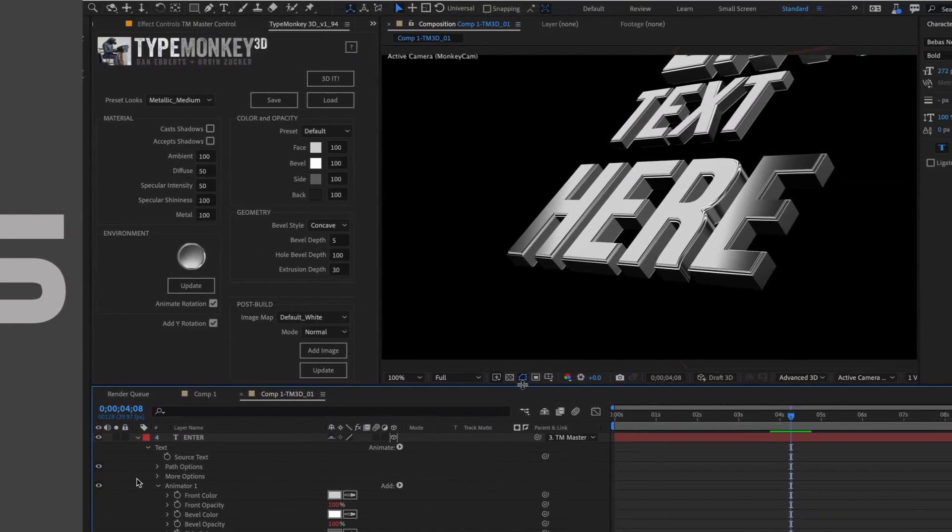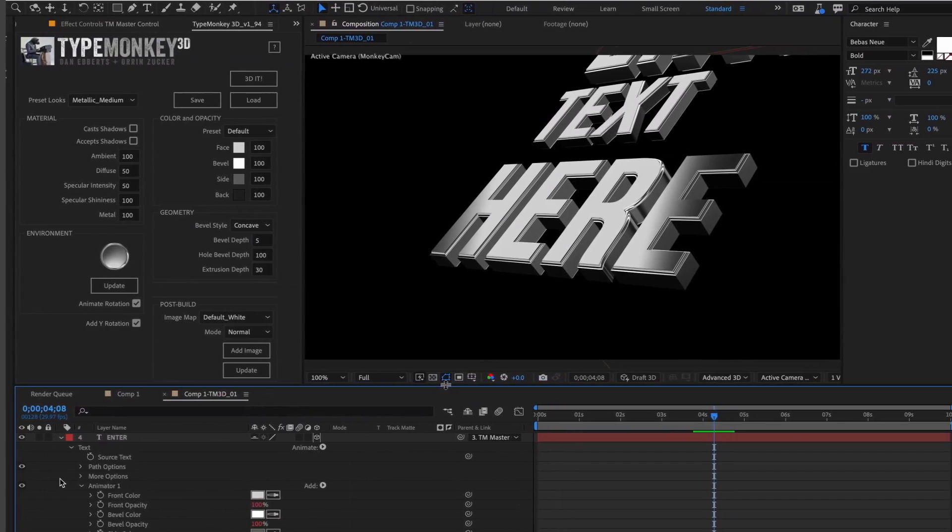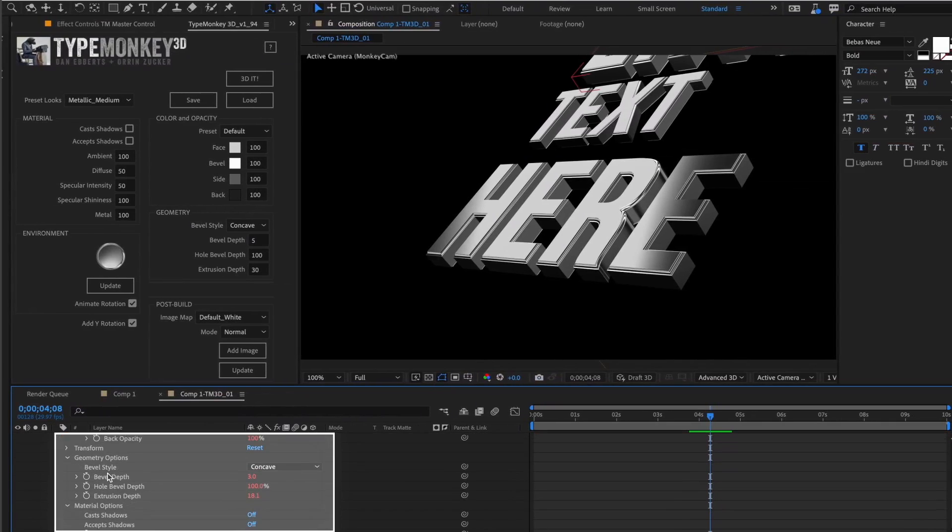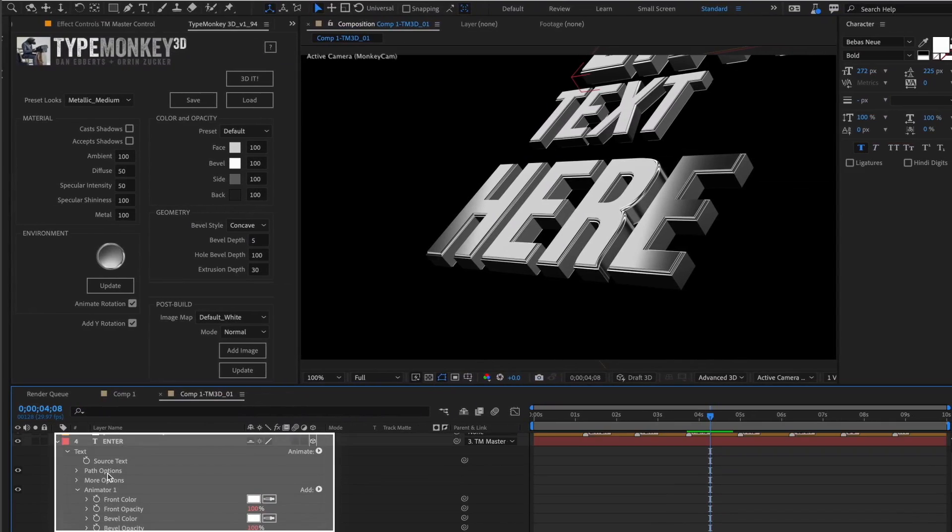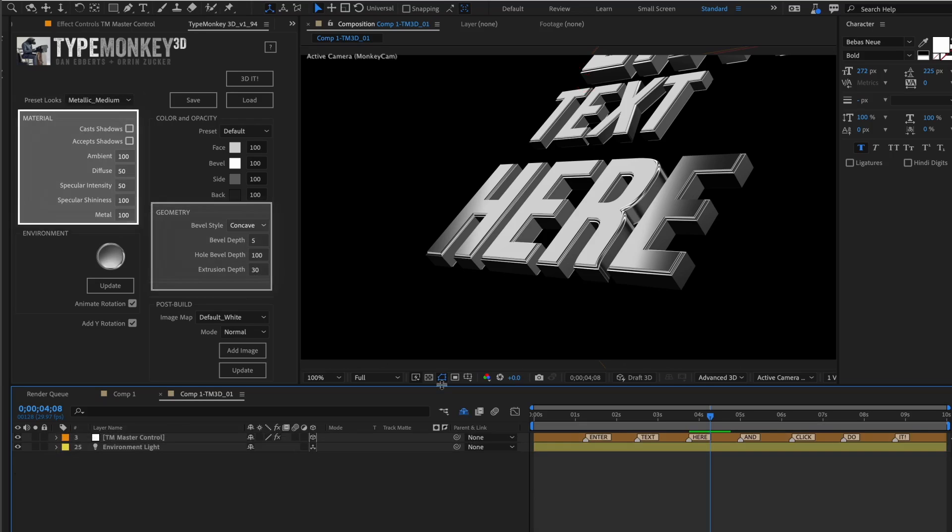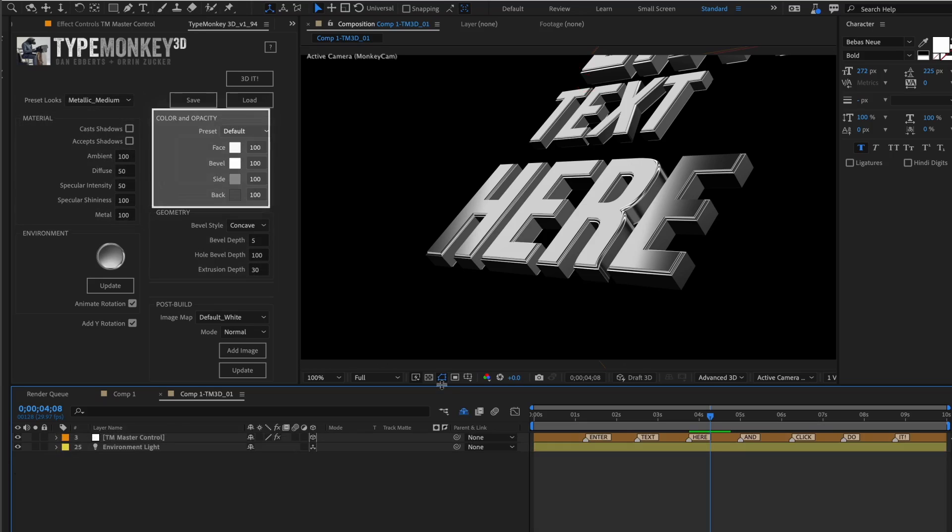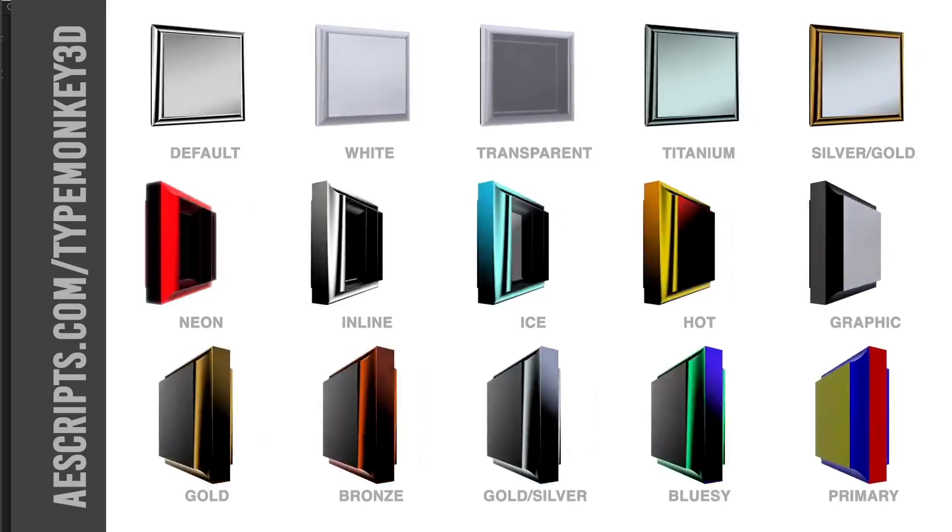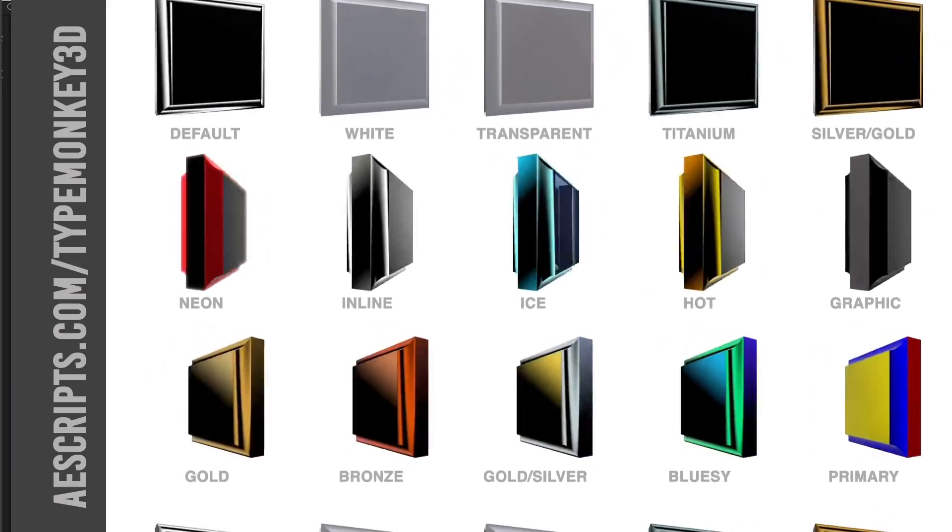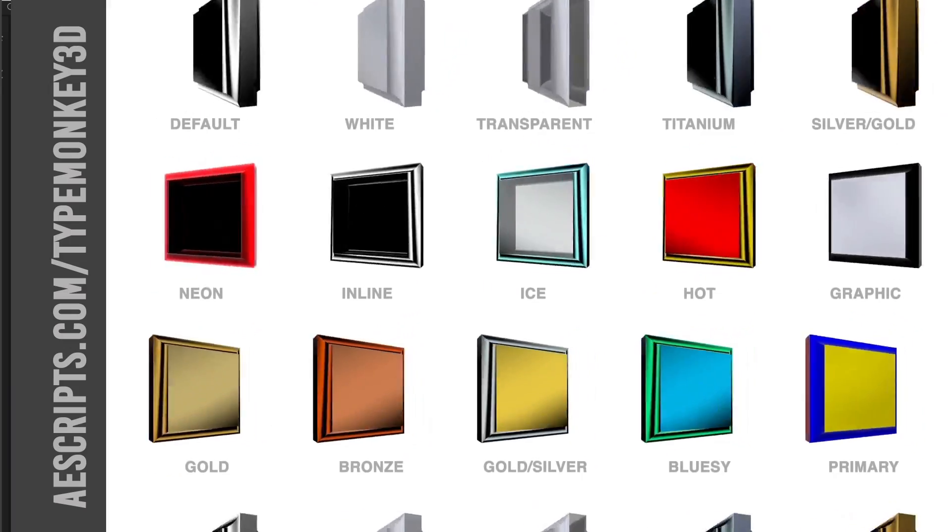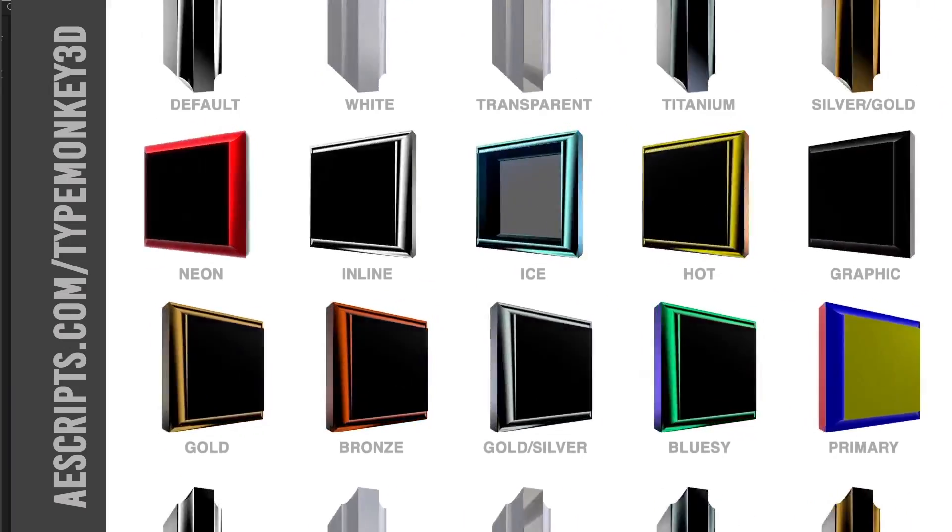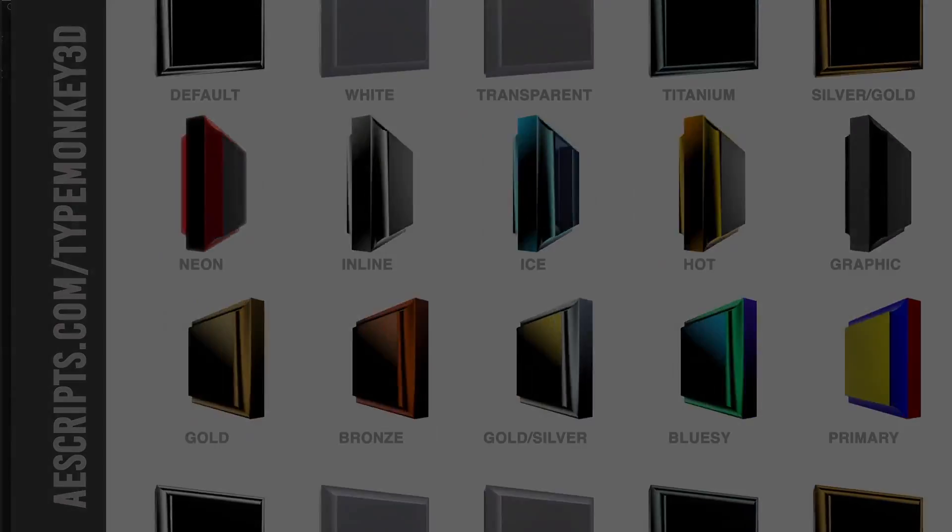The image comp also has effects controllers that relate specifically to the transformations of the image map. The UI mainly controls the 3D text features available in the current version of the Advanced 3D Renderer. We built in a bunch of presets, including preset looks that control the geometry and the material settings, as well as color and opacity presets. References for these settings and links to more in-depth information on the Advanced 3D Renderer will be in the FAQs.